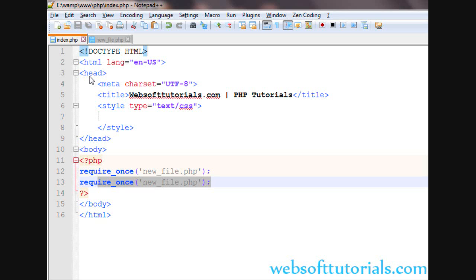Using the once versions - include_once and require_once - will not repeat your code. It will not include the file a second time; it will just include the file one time.